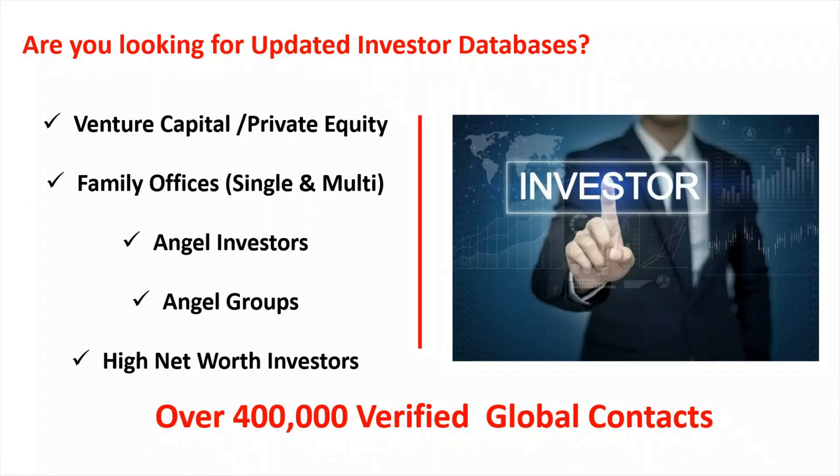Are you looking for updated investor databases? My databases include venture capital, private equity, family offices, angel investors, angel groups, and high net worth investors with over 400,000 verified global contacts.